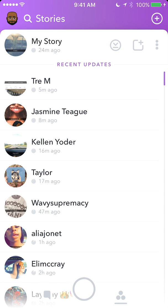That's how you delete a story that you have posted on my story. It's pretty simple, but if you have any other questions or comments, please do leave them in the comment section below. If you like the video, go ahead and give it a thumbs up. Otherwise, definitely subscribe to my channel for more videos like this. Thanks for watching.